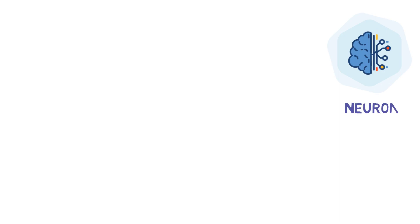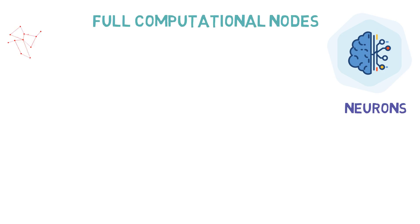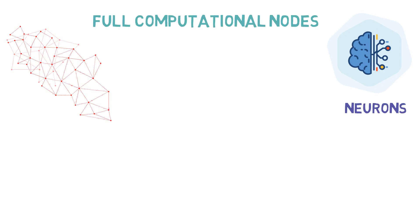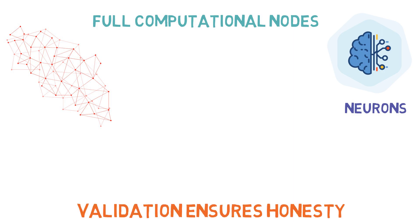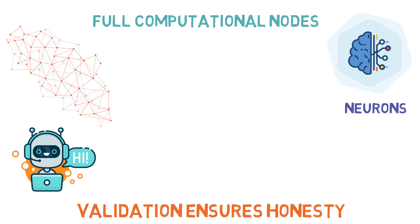The AI layer has nodes called neurons, which are full computational nodes containing a neural network trained on the BitTensor protocol. Validation ensures honesty in that real machine learning models are being used.